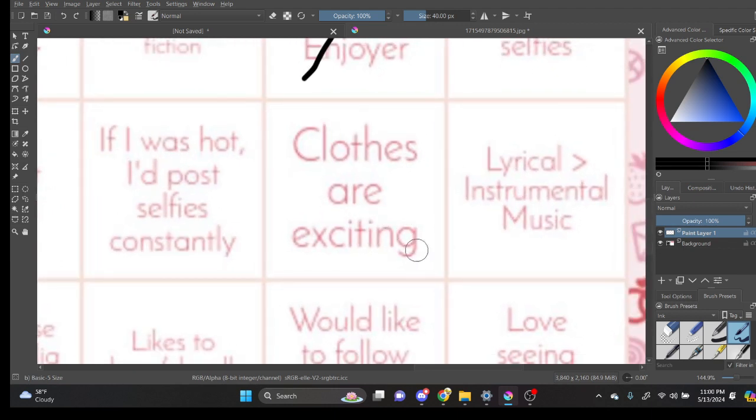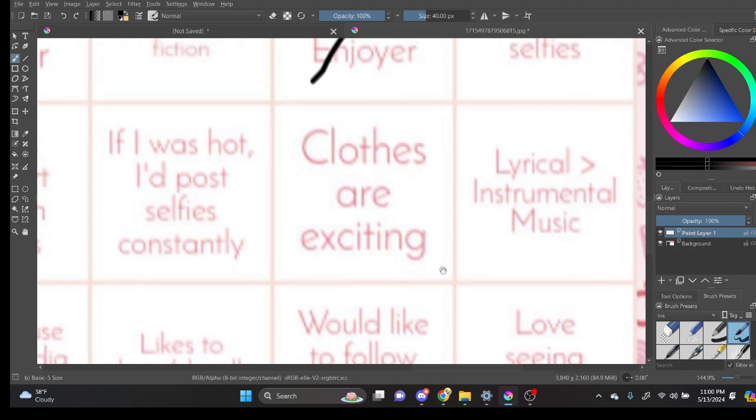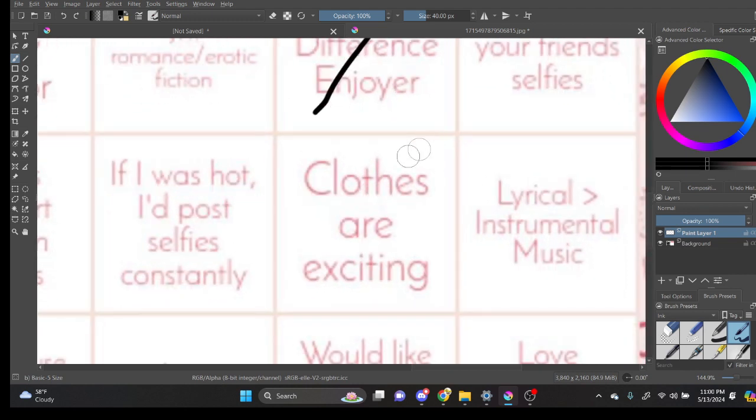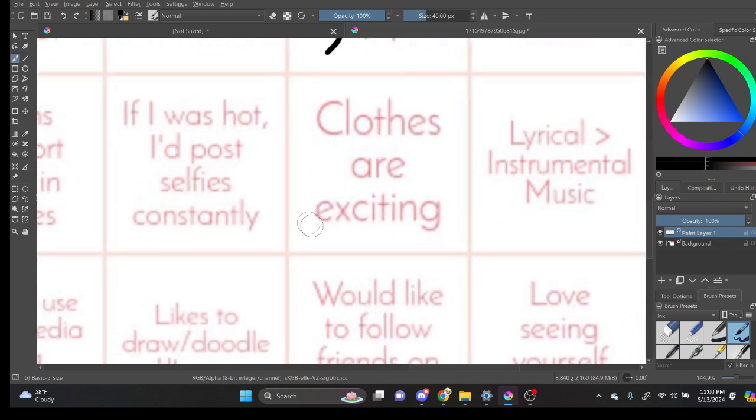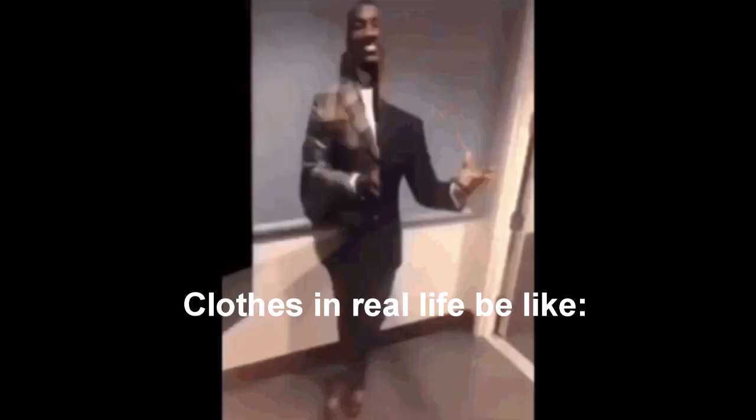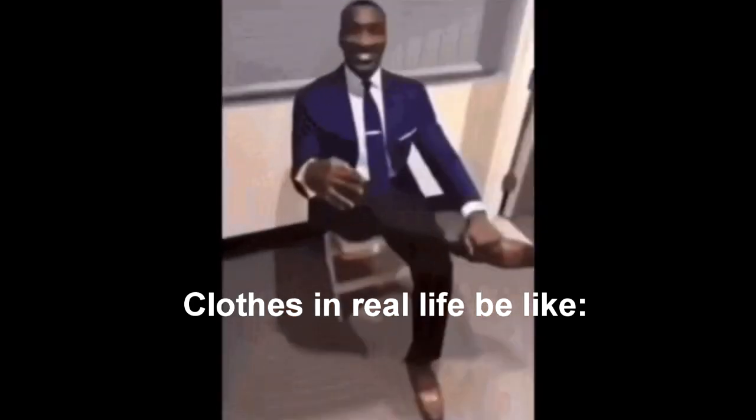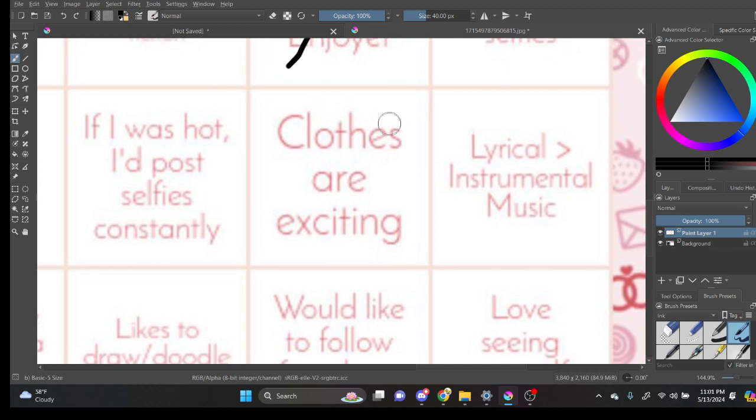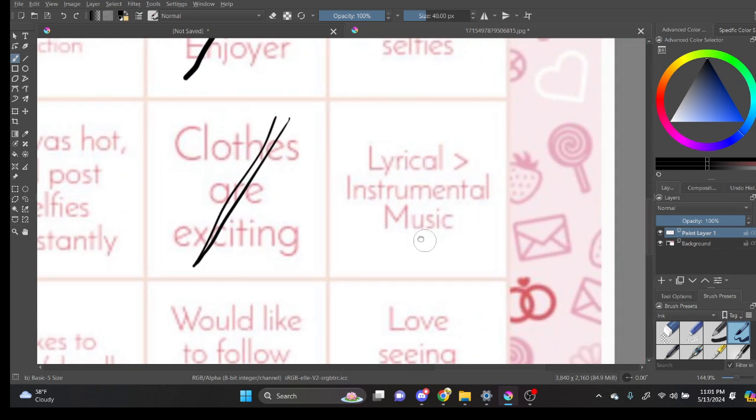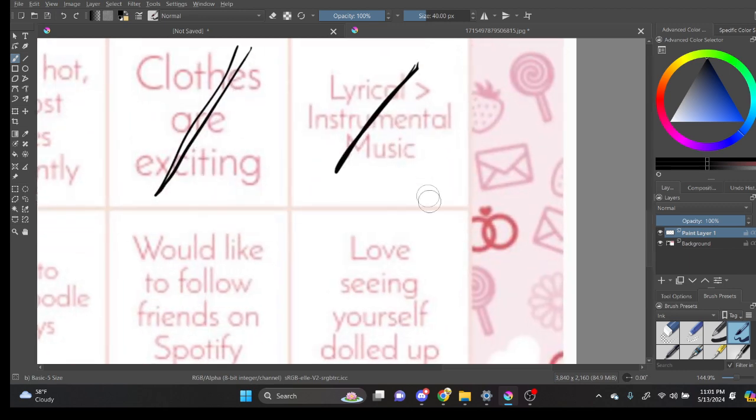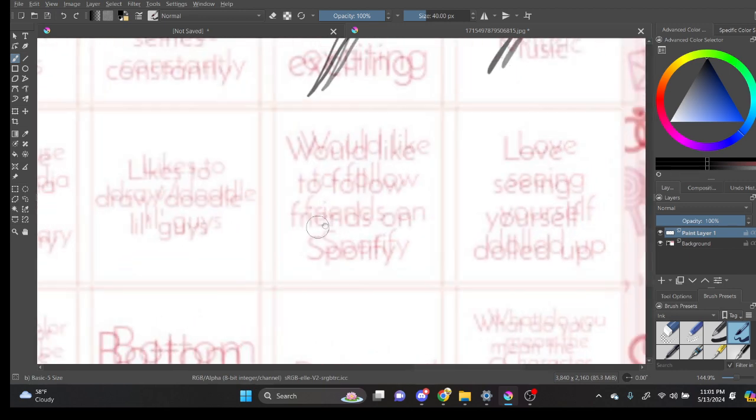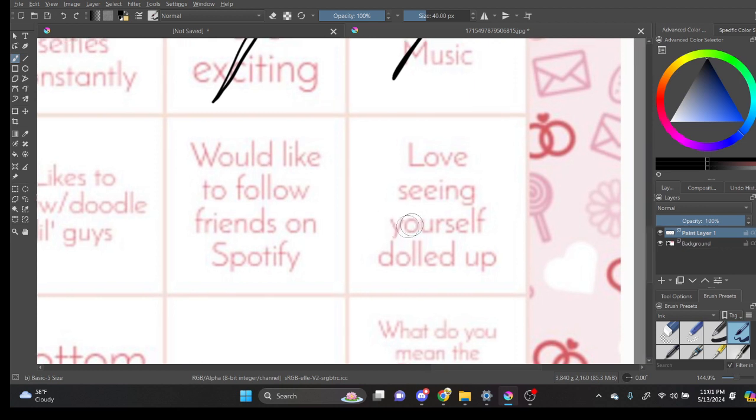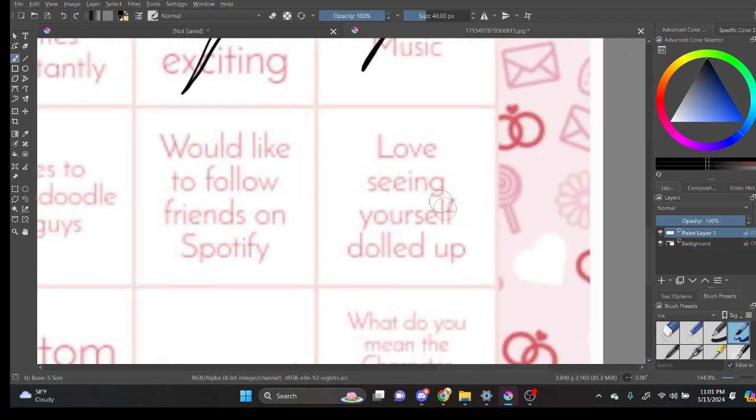Clothes are exciting. So I do find drawing clothes to be interesting. But I haven't really gotten into clothes in real life. I just kinda like... Exciting in what way? Exactly. Yeah. I like clothes. I like clothes. It's just... Like... I guess I have to do this one. Okay. Love seeing yourself dolled up. Of course, dude.